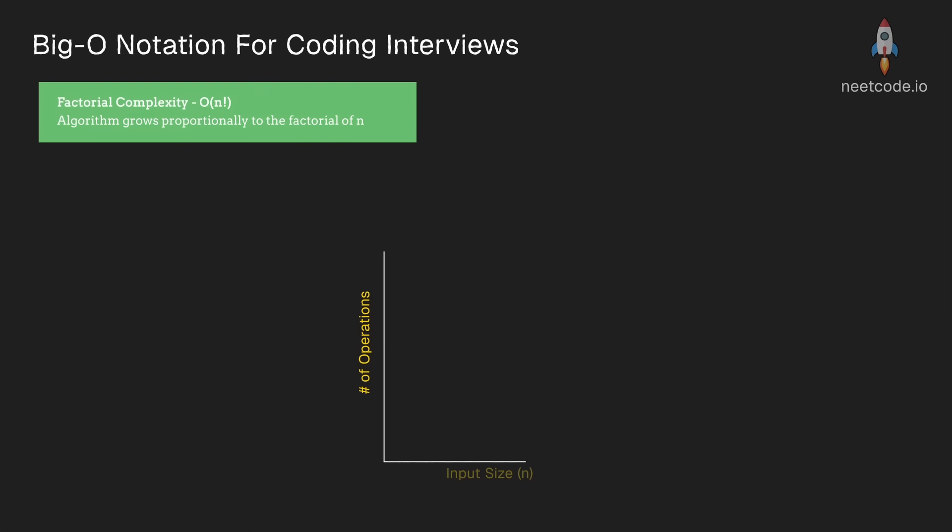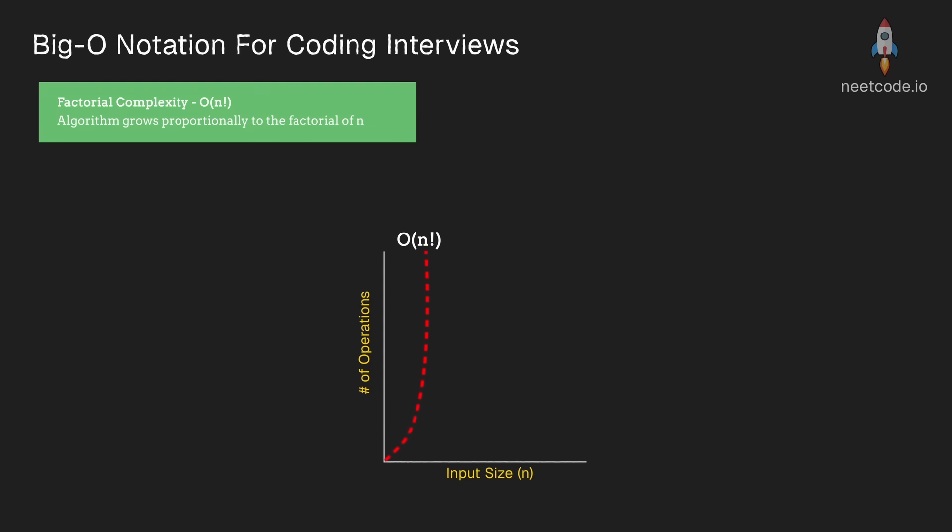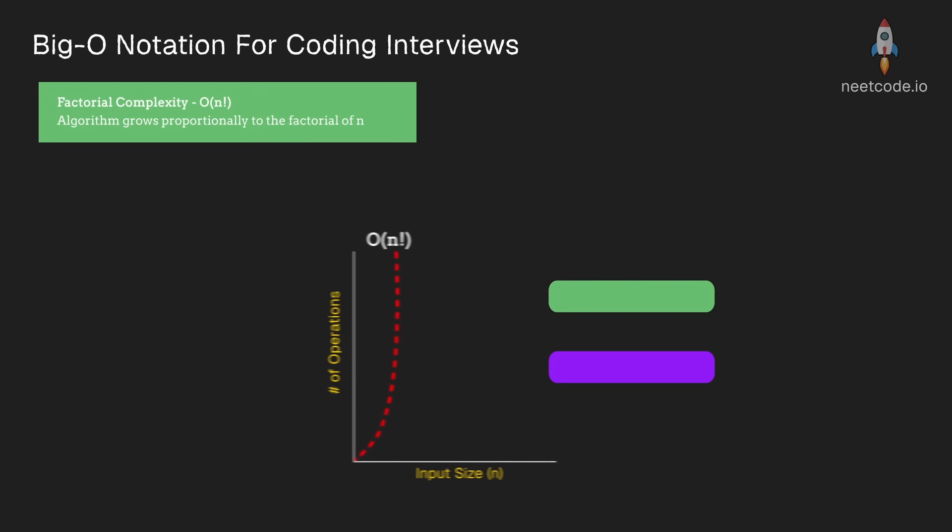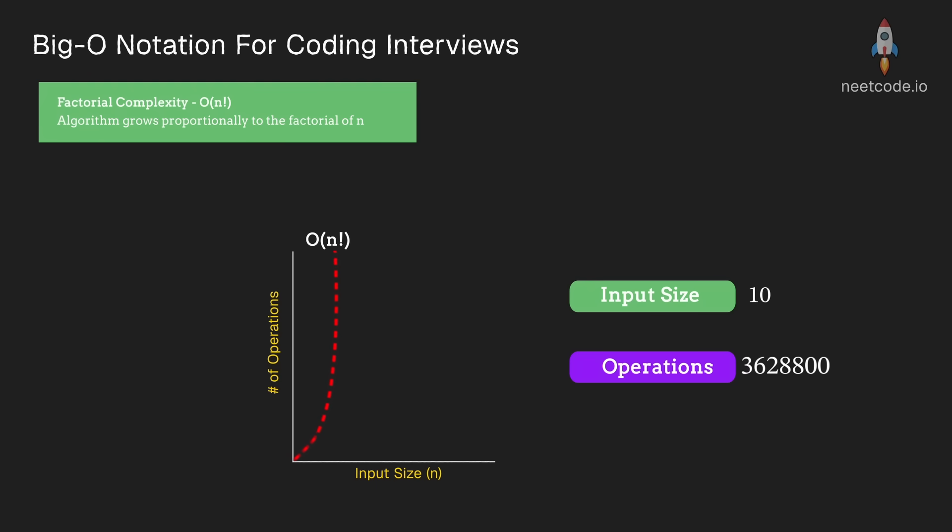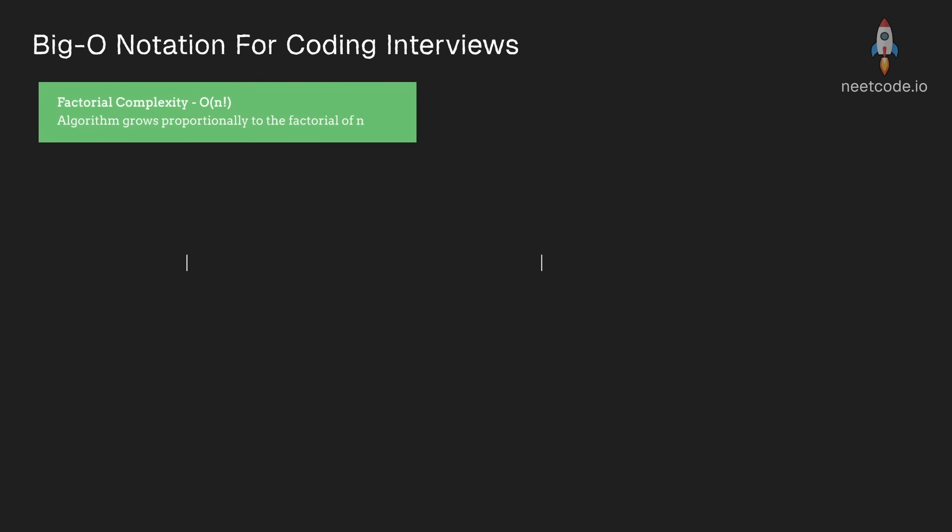Factorial time complexity is the nightmare scenario, but sometimes it is unavoidable in algorithm design. As n grows, the operations grow very quickly. For n equals 3, we have 6 operations. For n equals 5, we have 120. For n equals 10, we have over 3 million.